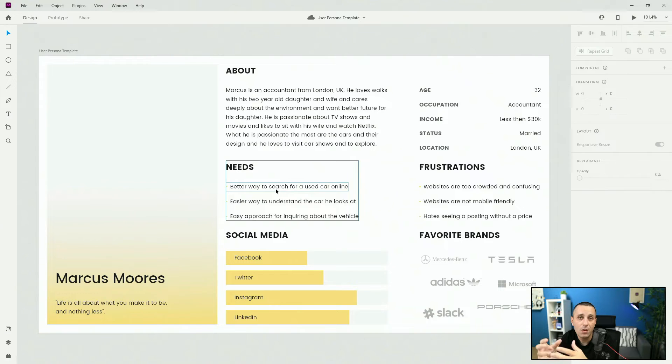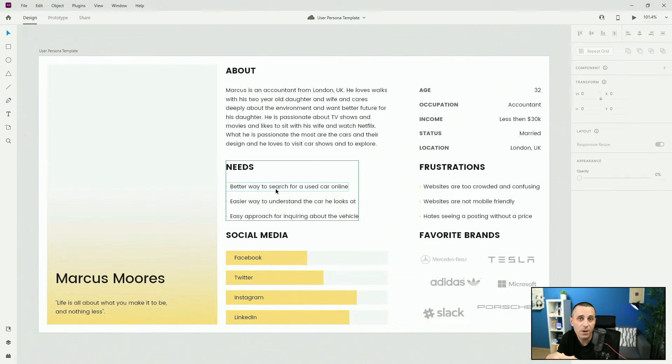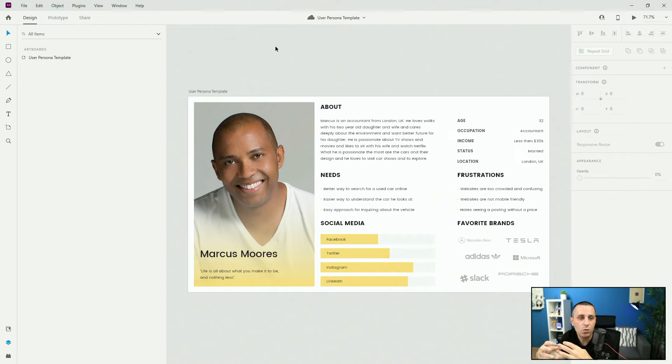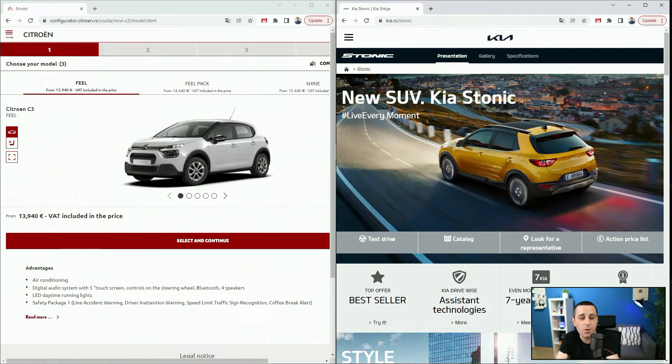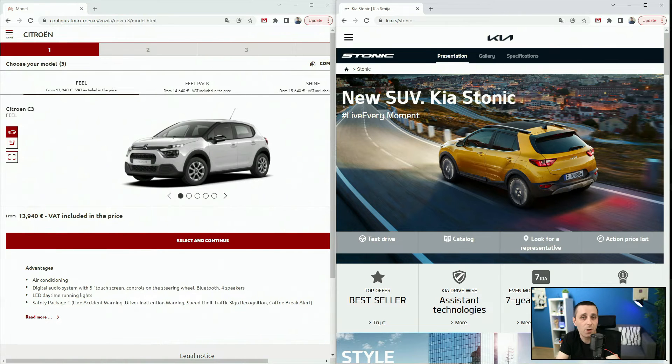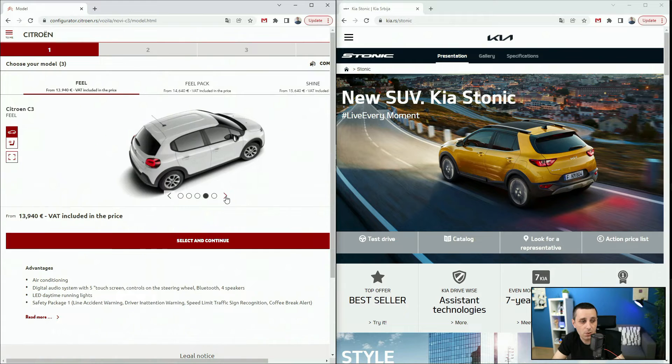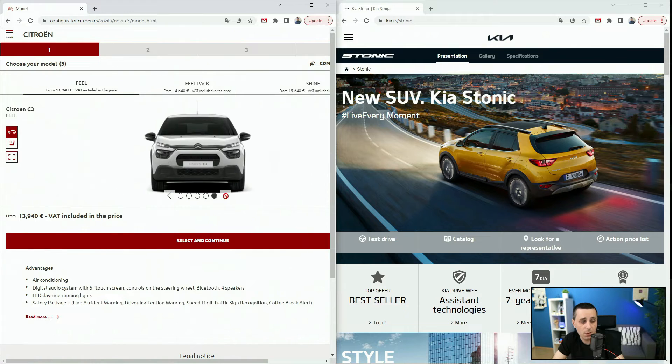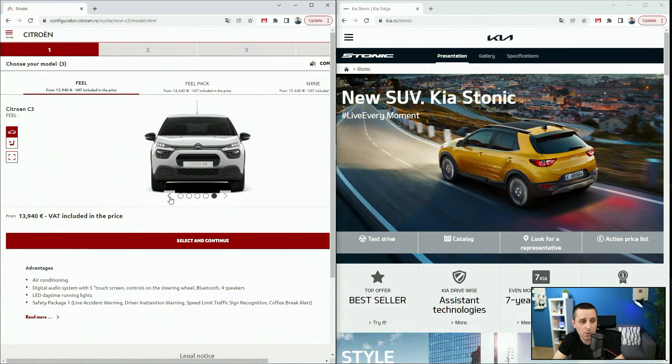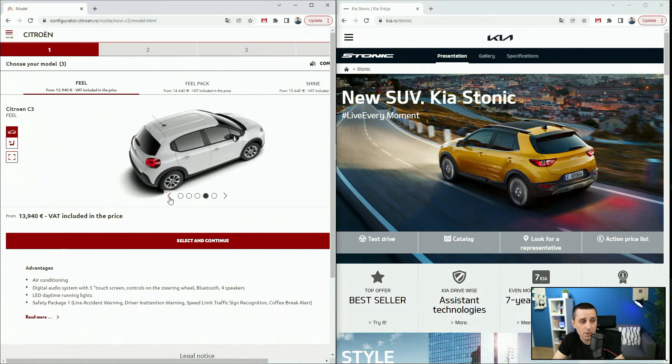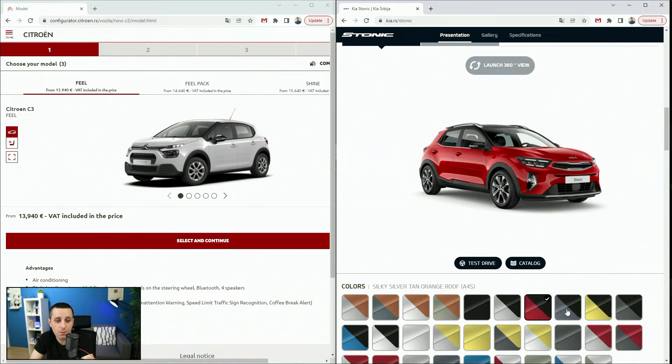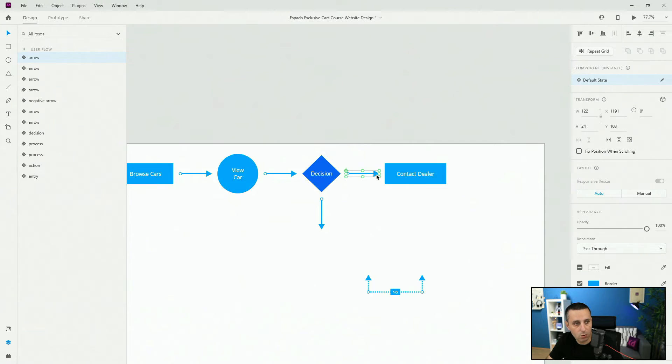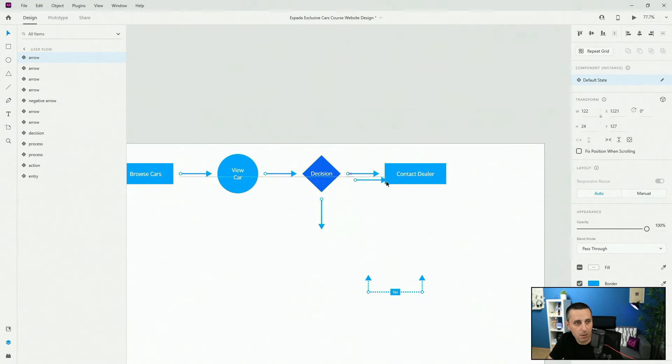You will understand how to do your research on your users and understand who is your target user and turn that user into a persona. We will do competitive analysis and compare two websites and see what's good and what's not so good about our competition.